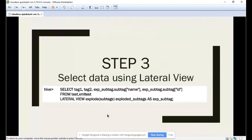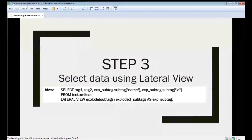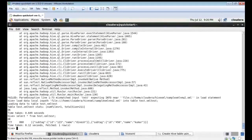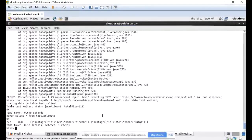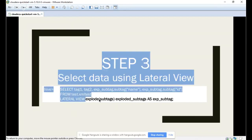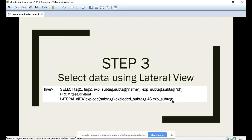Now we need to convert this data into structured format. That is step three, using the LATERAL VIEW and EXPLODE commands. Based on this command we find out the exact records. We select tag one and tag two, mentioning the sub tags with EXPLODE on sub tags. When a particular record is spread out, we get the ID and name from that sub tag. We use LATERAL VIEW and EXPLODE the data from sub tags into a new column alias.